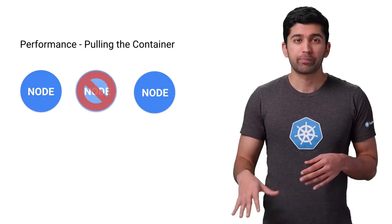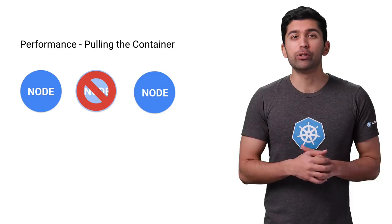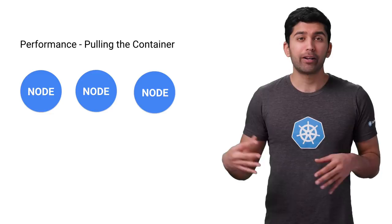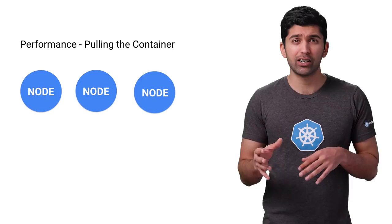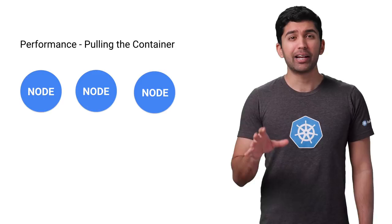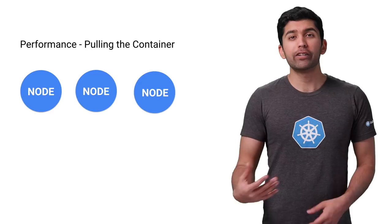However, this new node will be completely fresh and will have to pull all your containers before it can start working. If it takes too long to pull the containers, this is just time where your cluster isn't performing as well as it should. There are many cases where this may occur, such as adding a new node to your cluster, upgrading your nodes, or even switching to a new container for your deployments. So minimizing pull times becomes key.